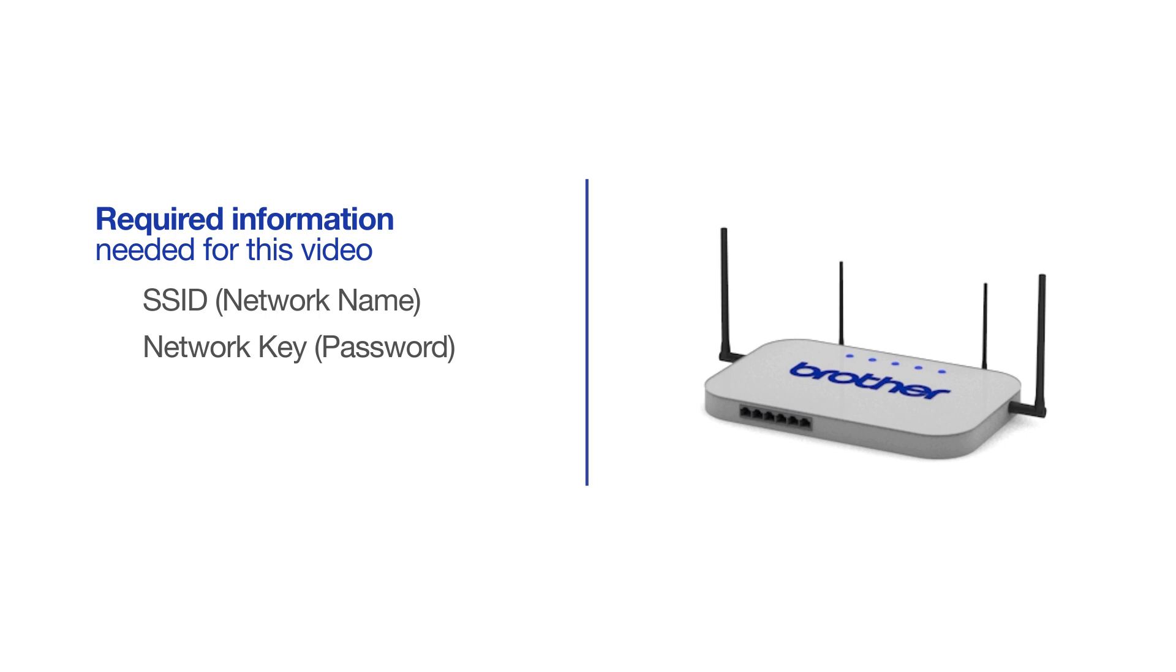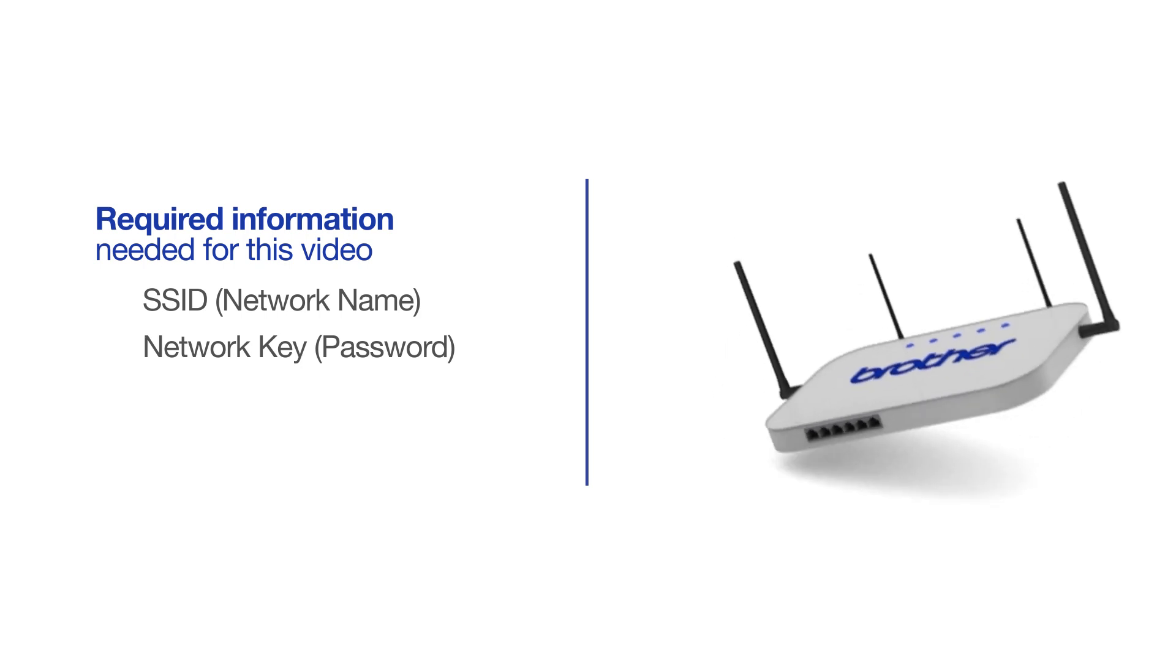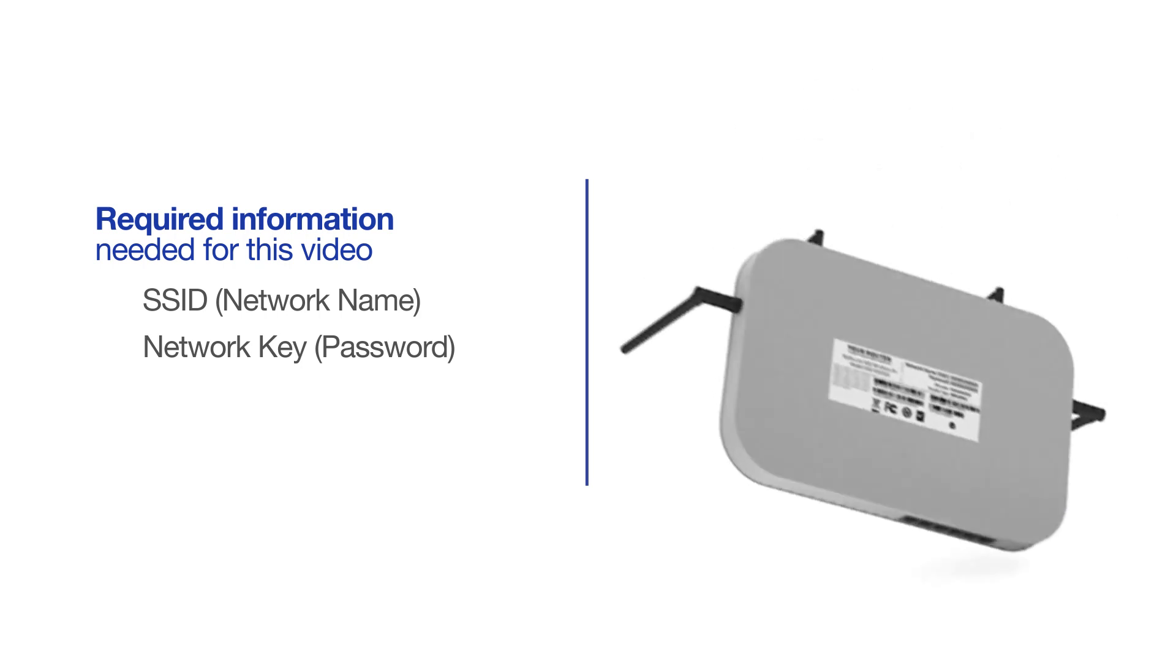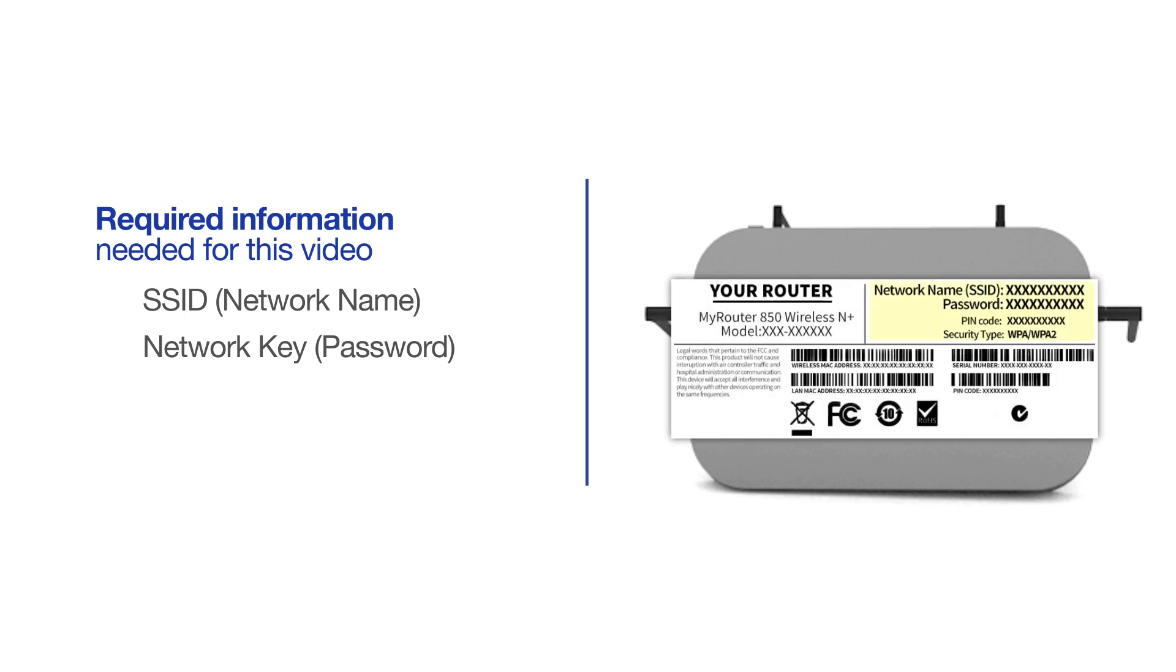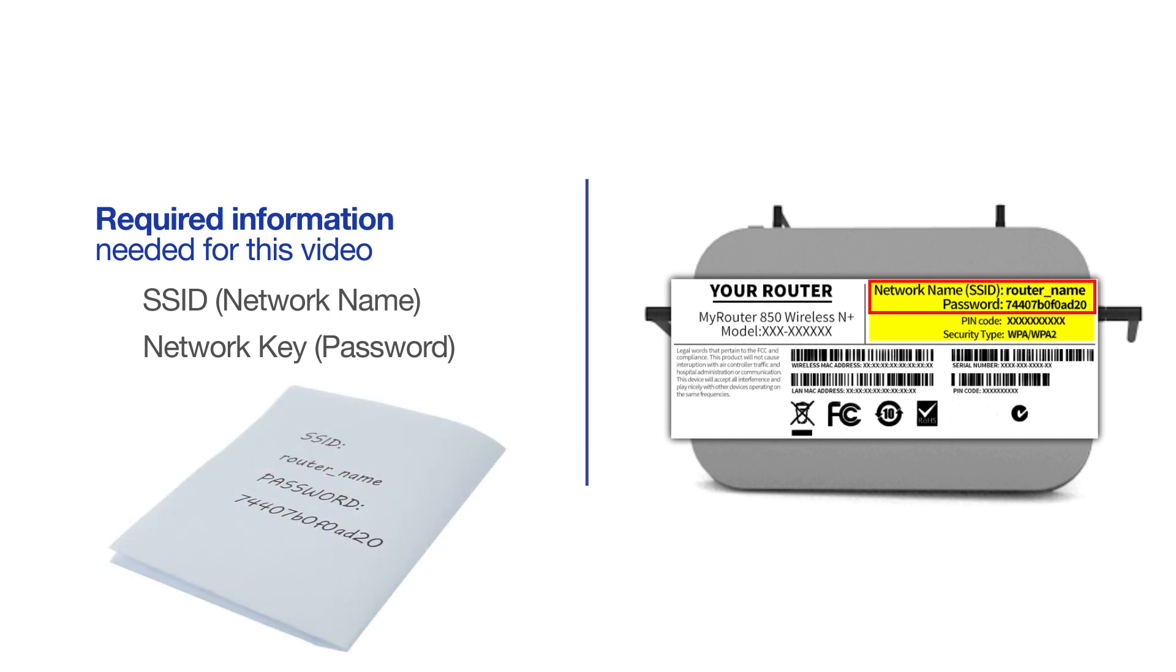The default settings for your router or access point can be found on the equipment label. If your SSID or network key contain both uppercase and lowercase letters, be sure to record them, as both of these credentials are case sensitive.